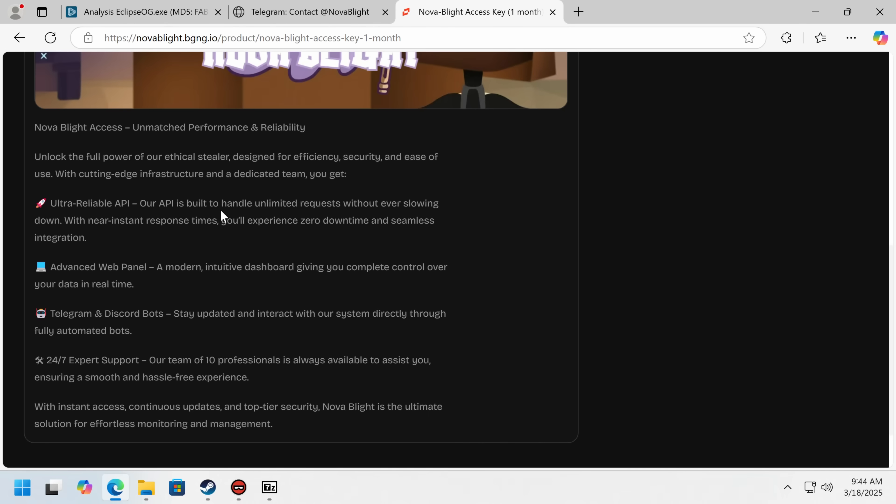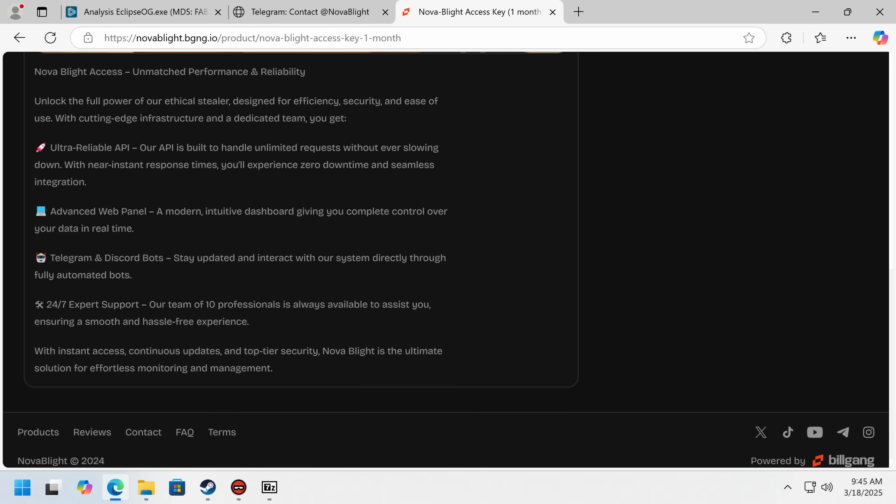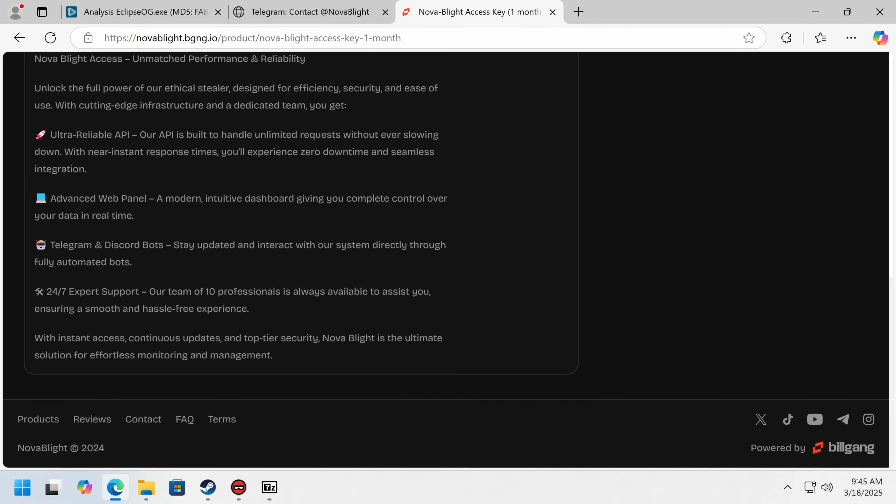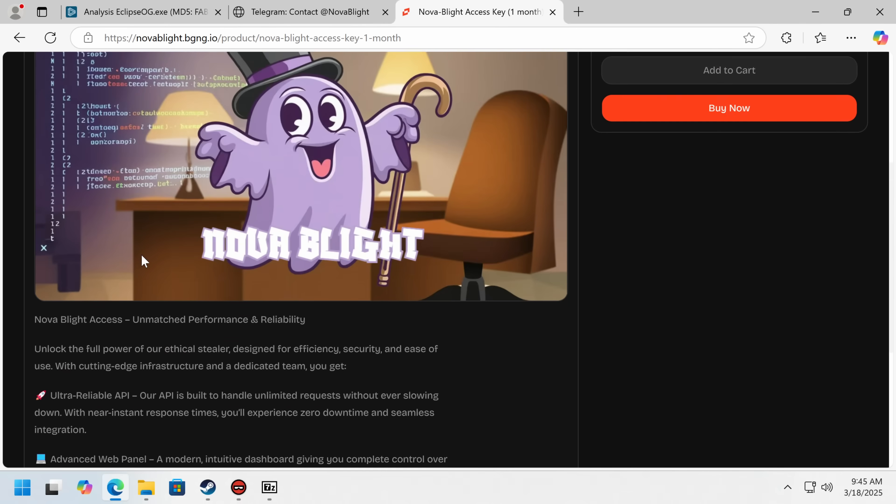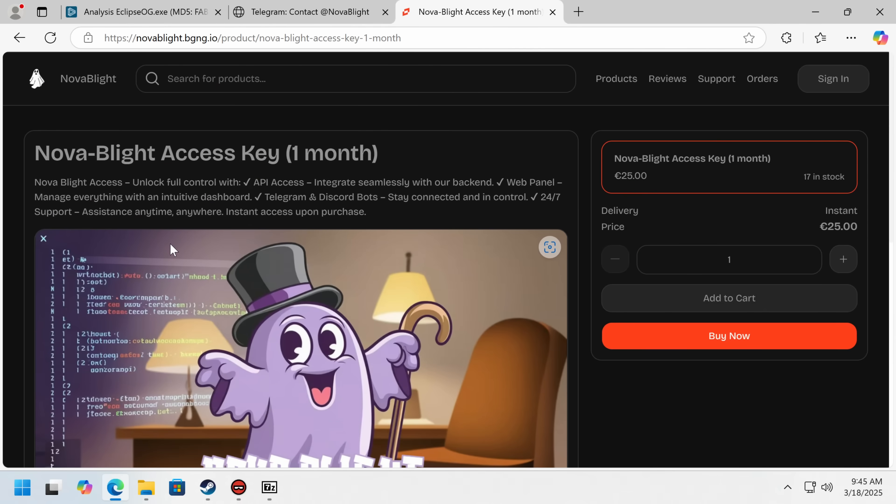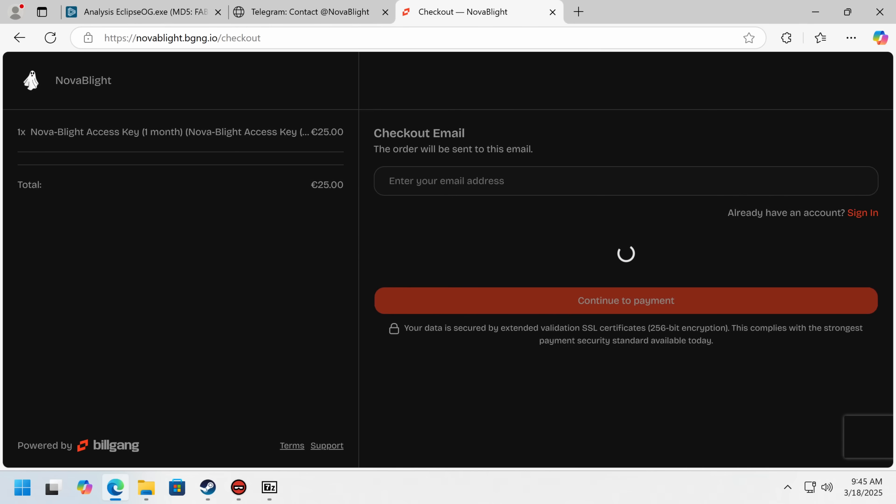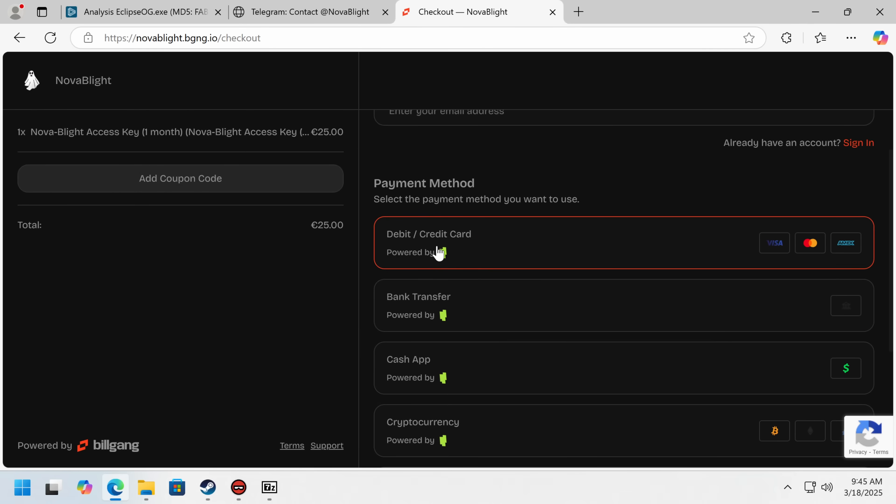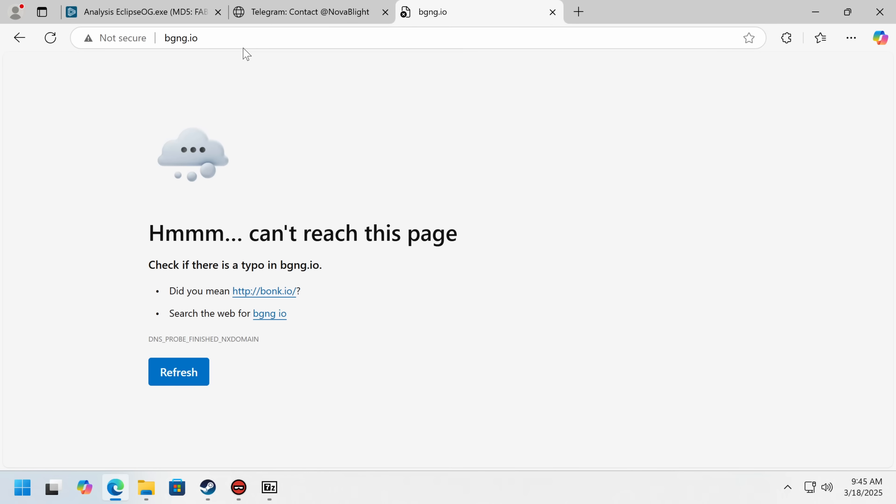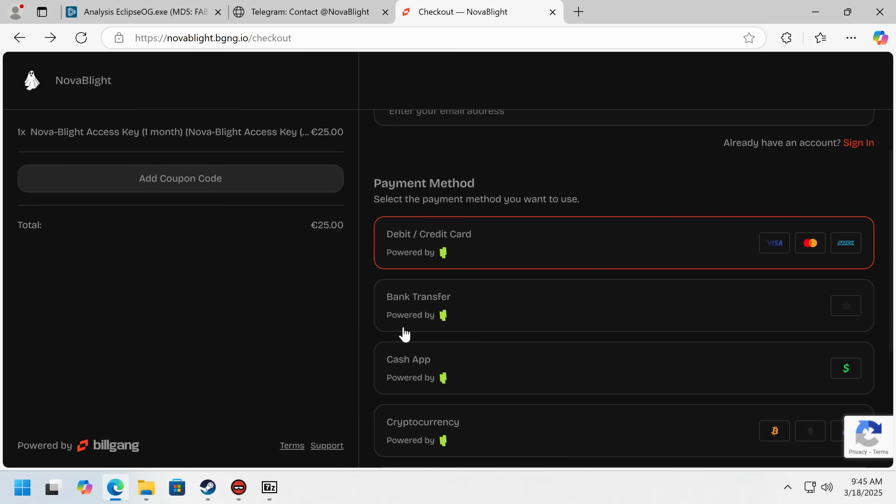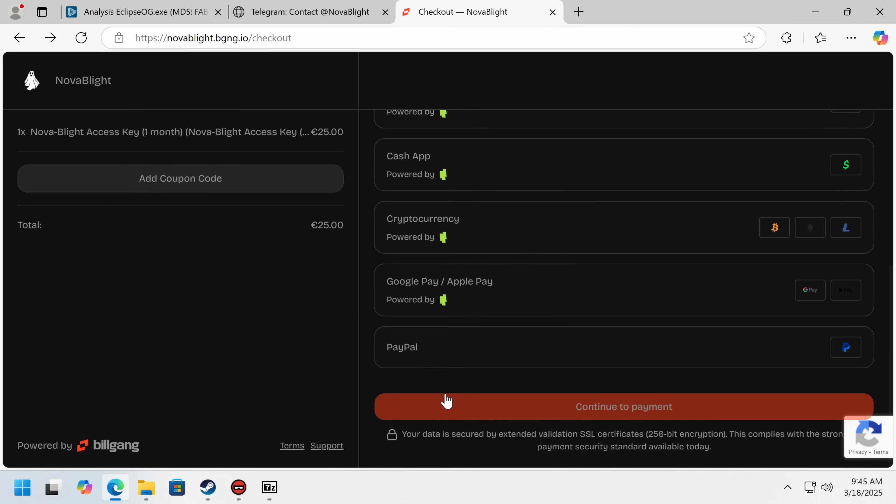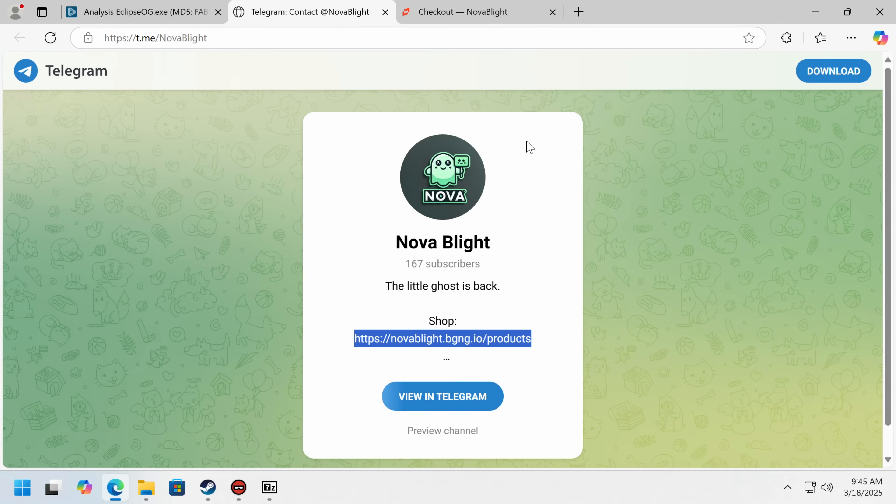There is no ethical reason to ever have an info stealer that uses telegram and discord bots. Discord is actually getting a lot better at nuking discord bots that are being used for this kind of crime, which is good. So there you go for 25 euros a month. I'm just gonna see who's... Are they taking, like, all these legit payment services? Billgang. Maybe they don't know what they're hosting? That's hilarious.